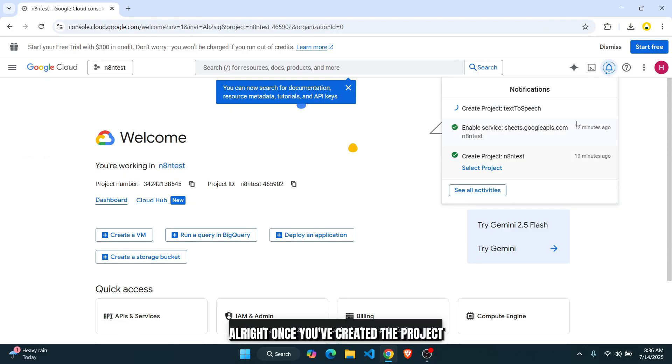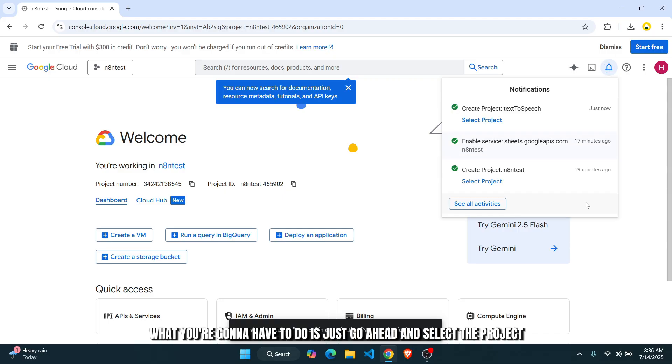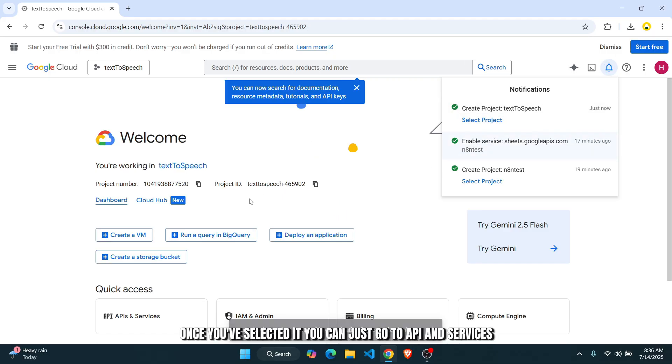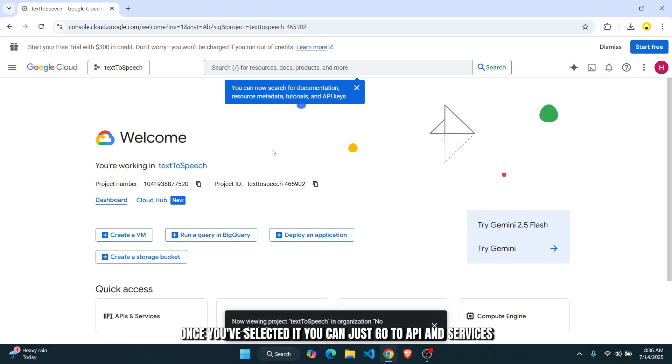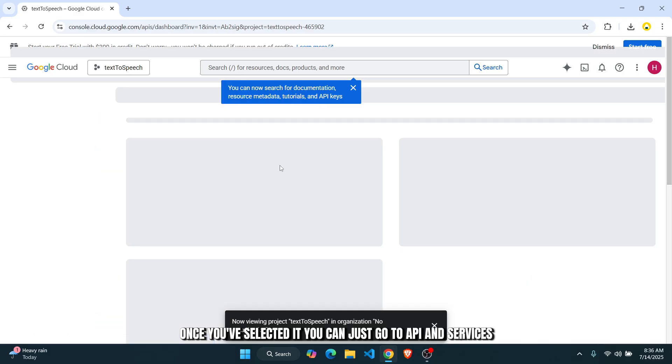All right, once you've created the project, what you're going to have to do is go ahead and select the project. Once you've selected it, you can go to API and services.